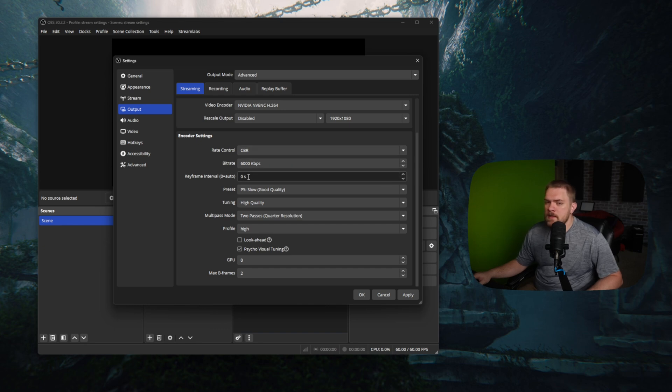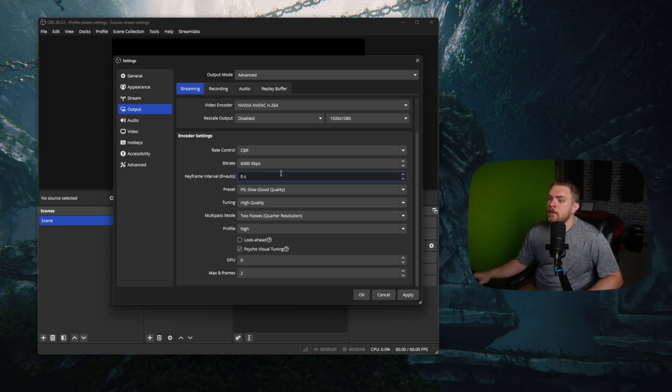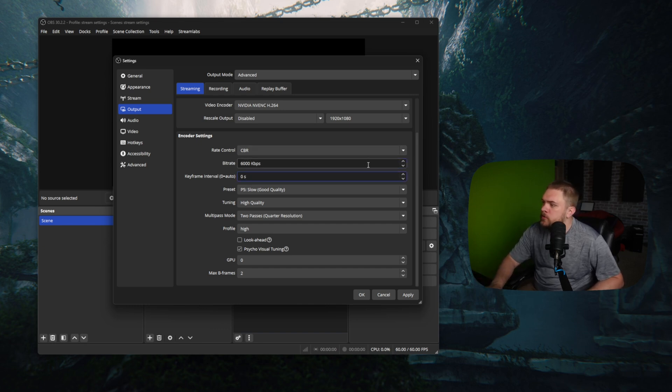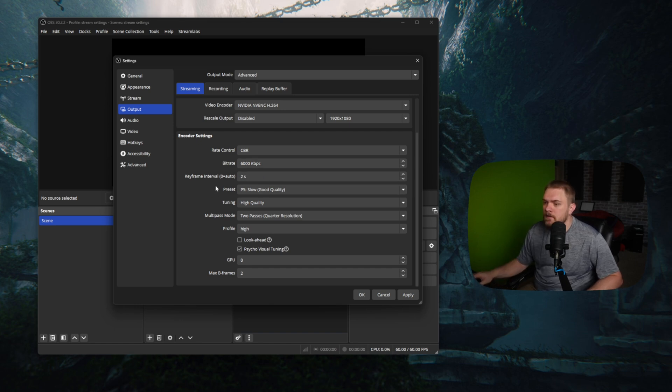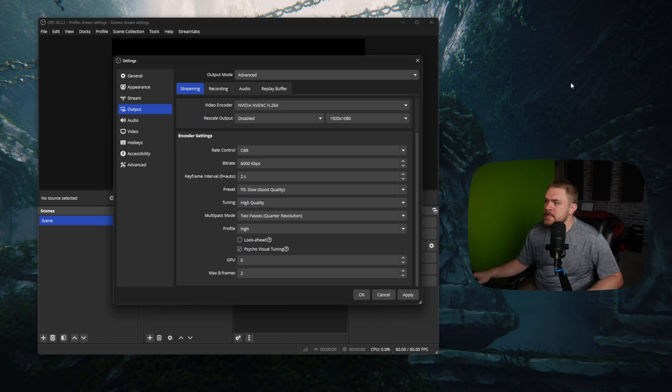Now that we've got that spiel out of the way, keyframe intervals. By default, Twitch recommends this to be set to two per second. So set that instead of auto. Don't leave it on auto. It literally says on Twitch's website to use two. So use two.